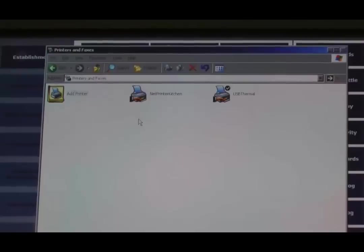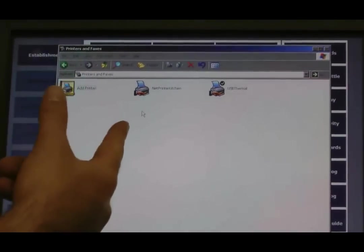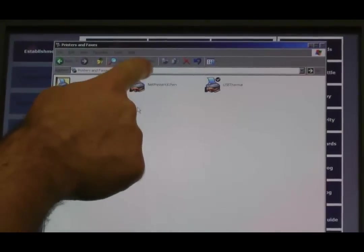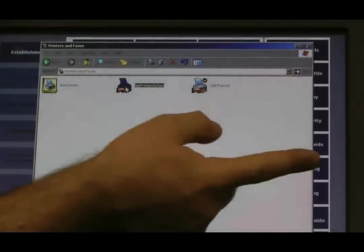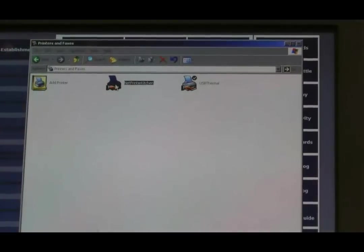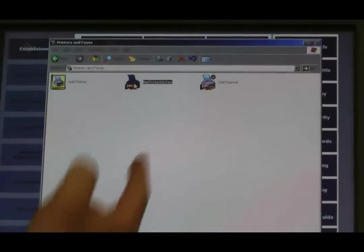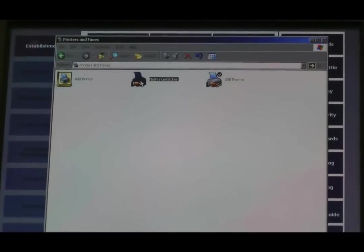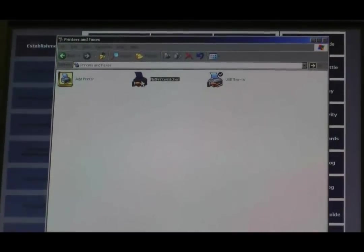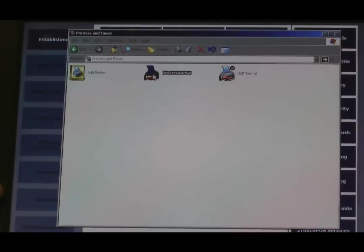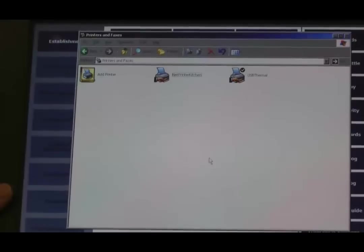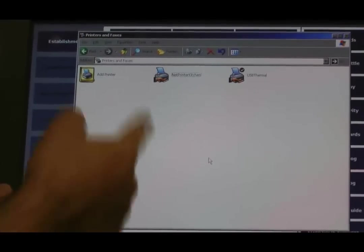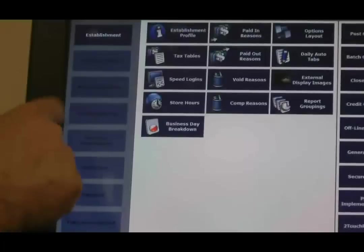So now we've got two shared out Windows printers. We like to get in the habit of naming what printer is with the connection type. So our kitchen printer is a, we call it Net Printer for network printer, and we just label it kitchen. We've got a USB printer attached here. It's a thermal printer. USB thermal. It goes a long way when you do troubleshooting tech support.